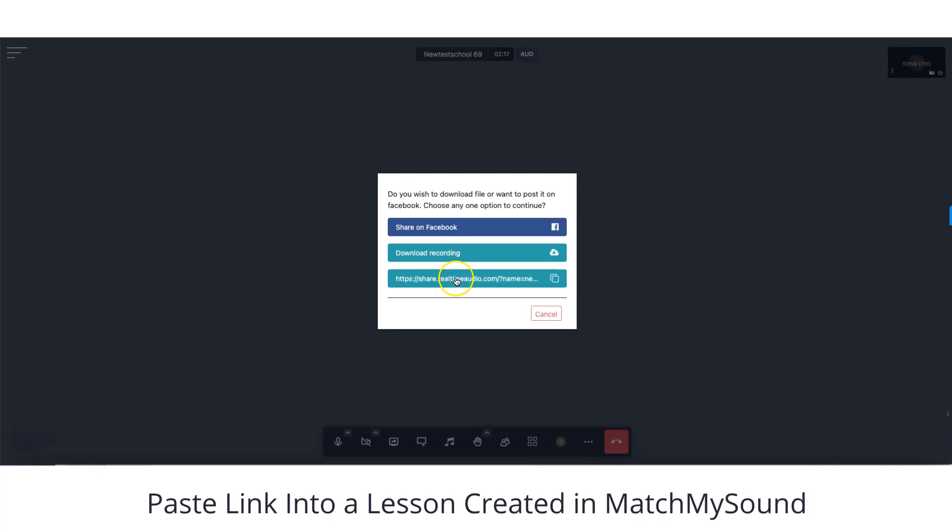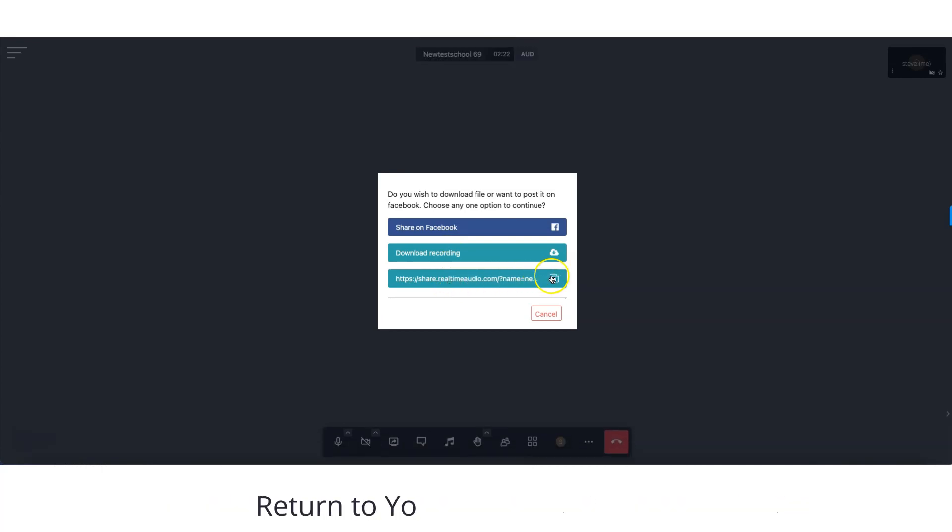You can also add the video to a lesson you created in MatchMySound. Return to your MatchMySound dashboard.